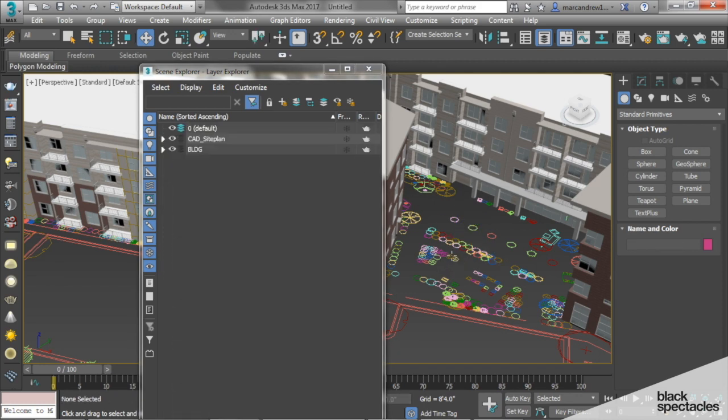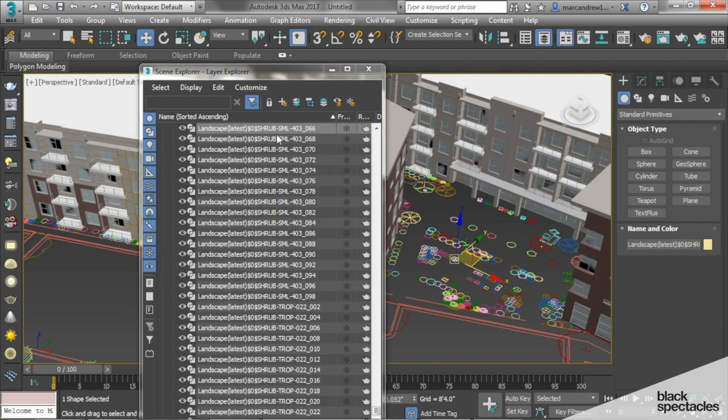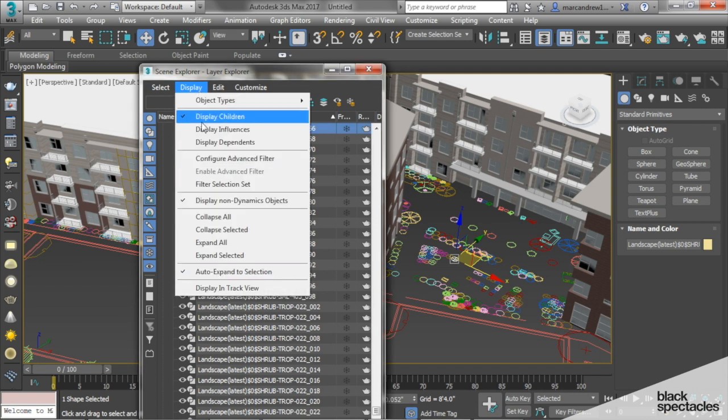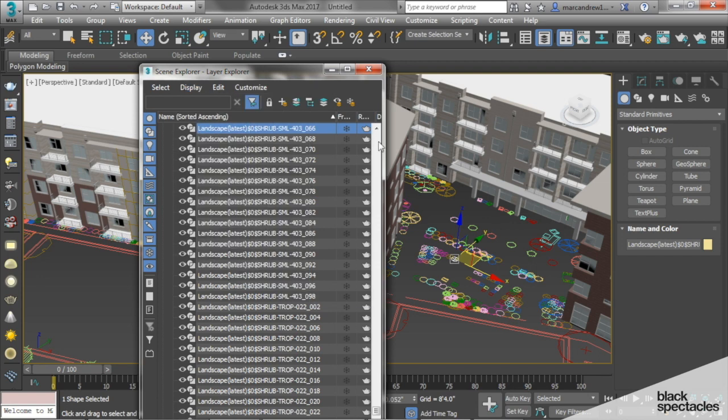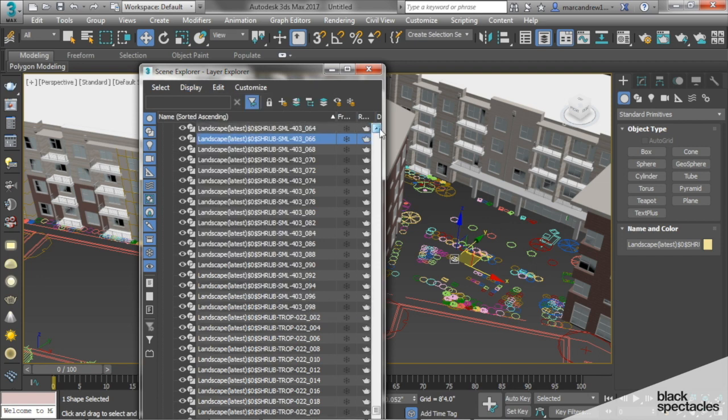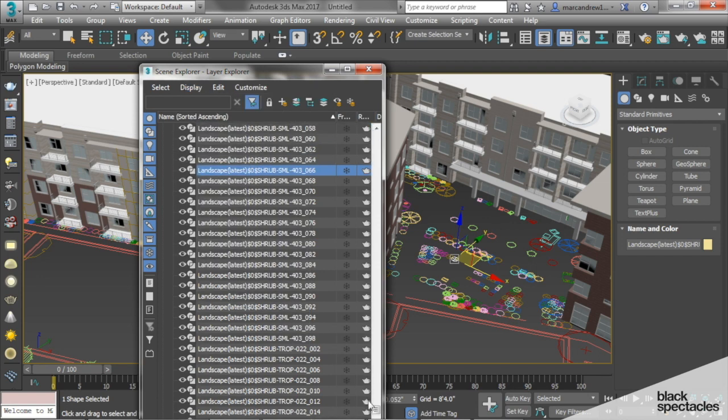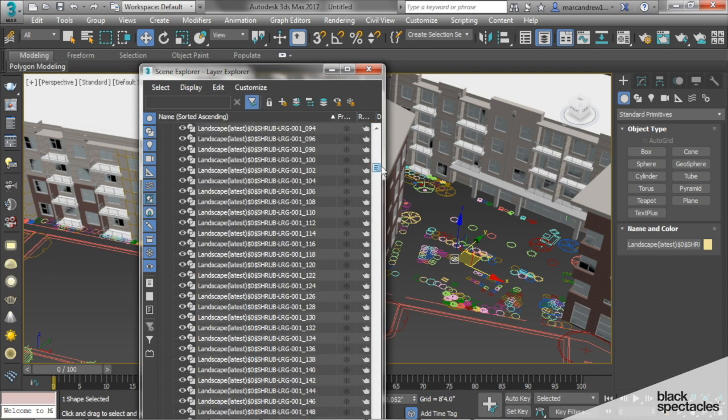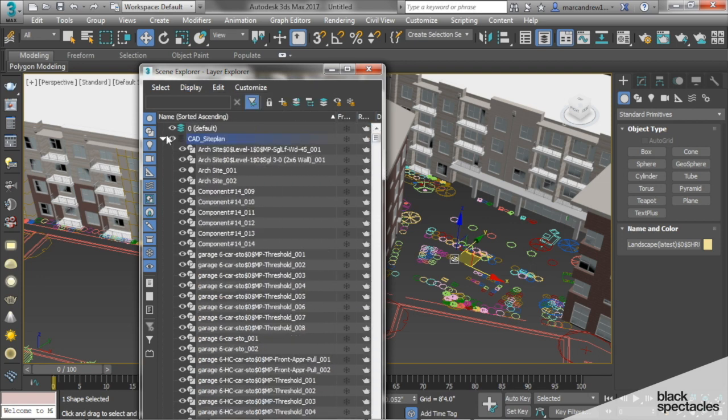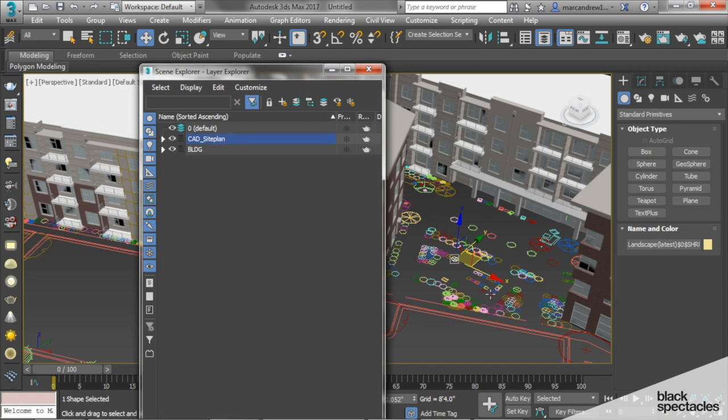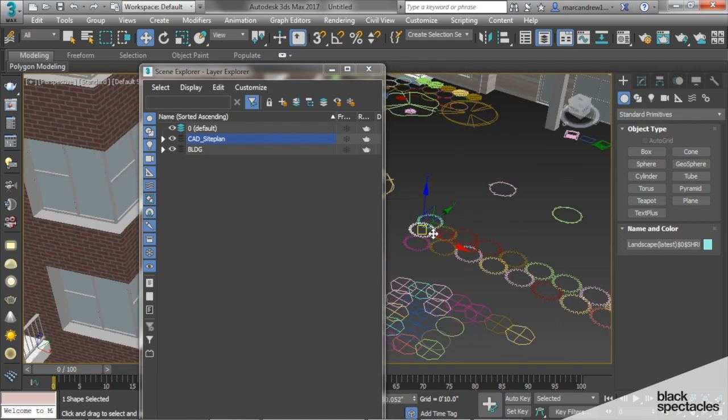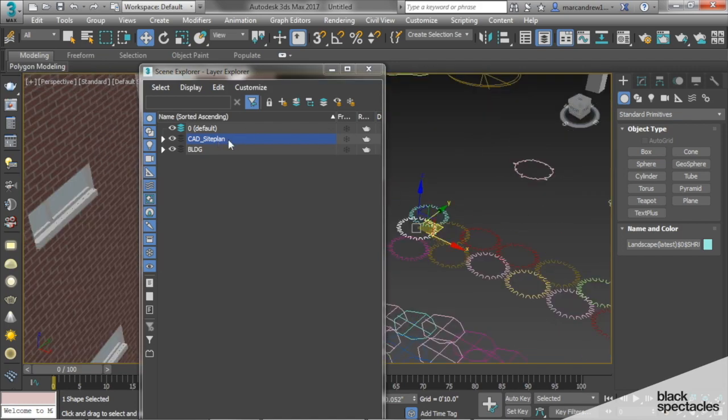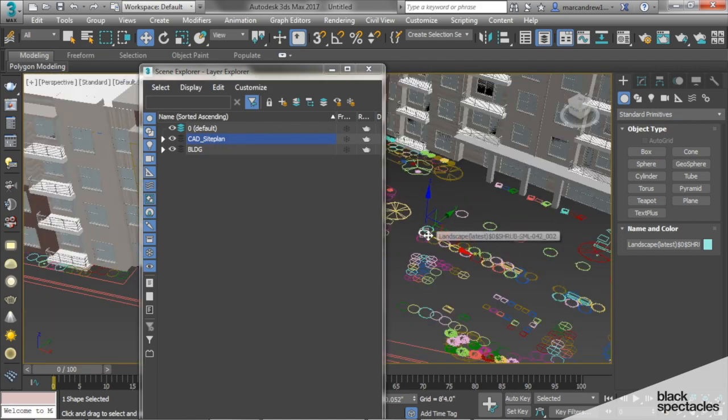The other thing you'll notice is as I click on an object, it's auto-expanding my layers. That's an option where you can click on it. If you go to display, auto-expand to selection, you can uncheck it, and that way it will just highlight the layer without expanding it. So now if I just click on the building, it highlights the building layer. If I click on an object that's on the site plan, it highlights that without auto-expanding.